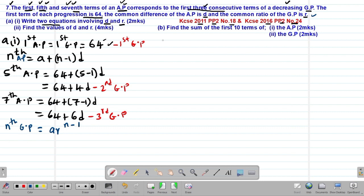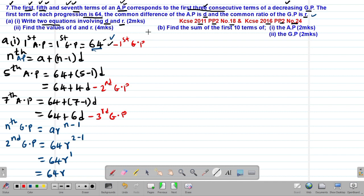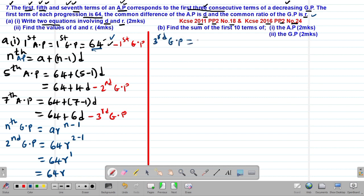The first term of the GP equals the first term of the AP, which is 64. The second term of the GP is 64 × R^(2−1) = 64R. The third term of the GP is 64 × R^(3−1) = 64R².